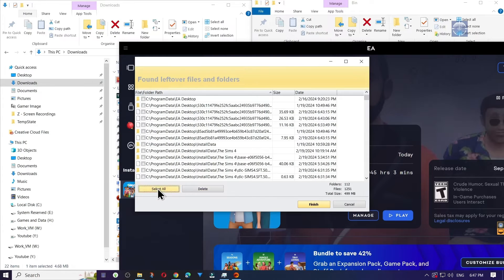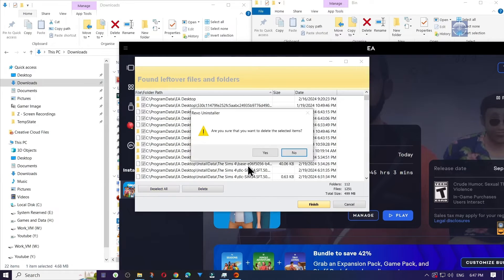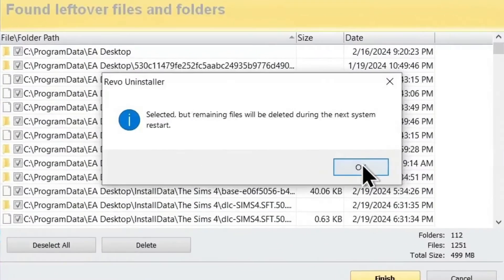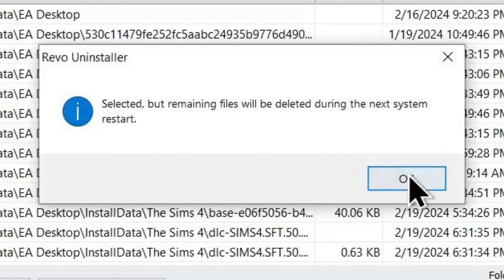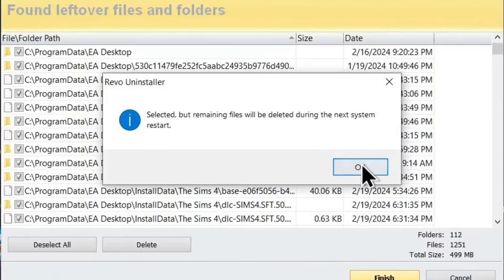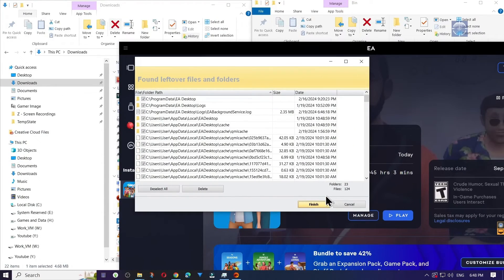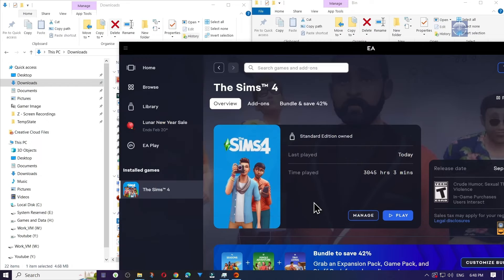Next, you'll see a list of files. Again, select Select All and delete, then click Yes. This will start a loading bar and finish deleting all of the leftover files. If there are files that couldn't be deleted, that's OK — just click OK anyways. Once you click Finish, this will close out the window.